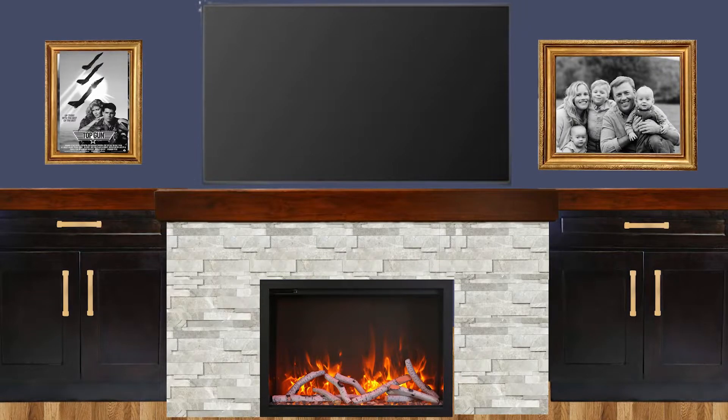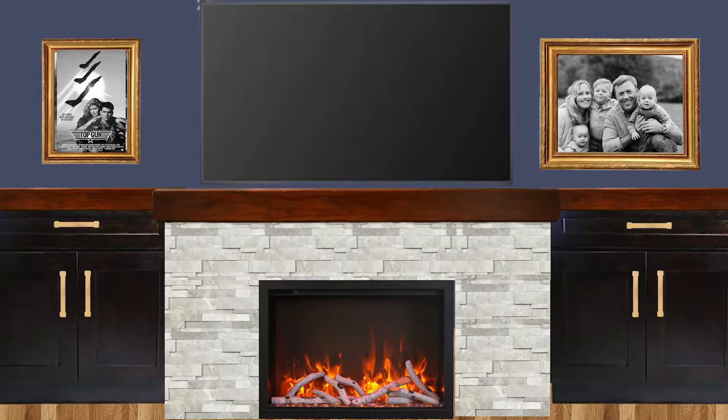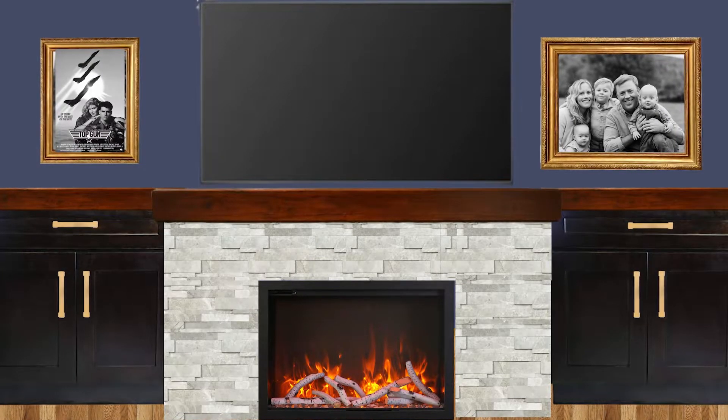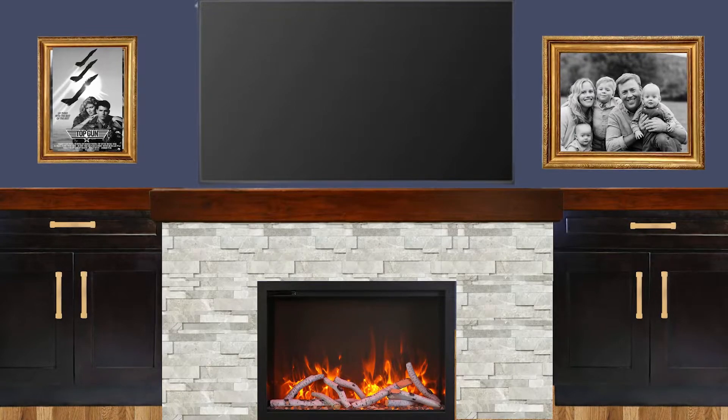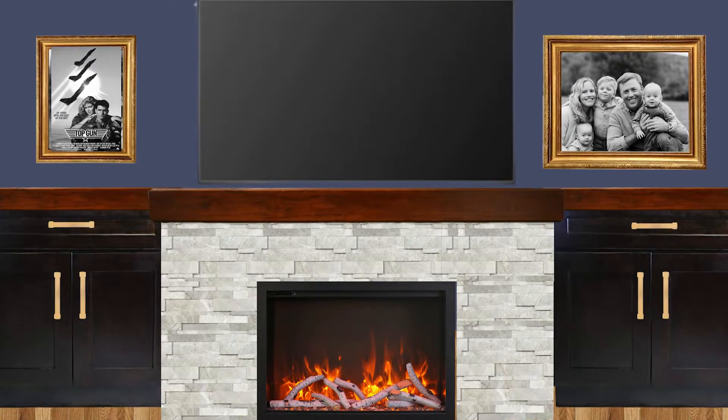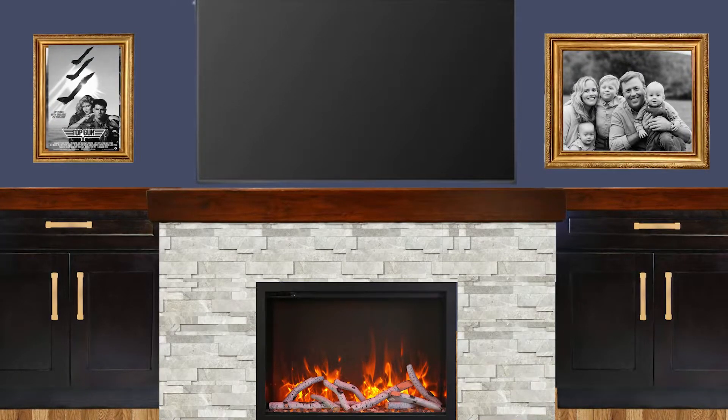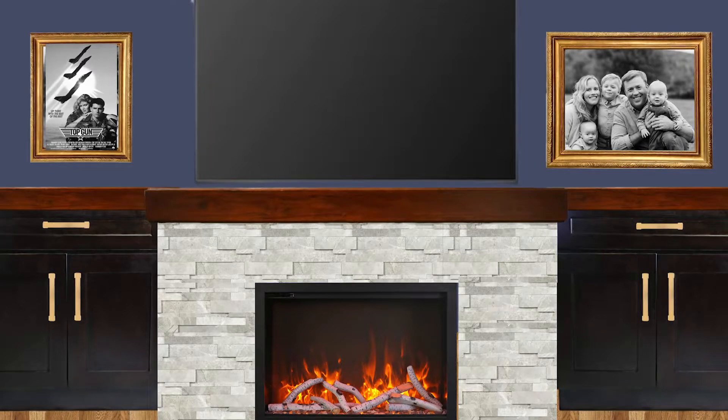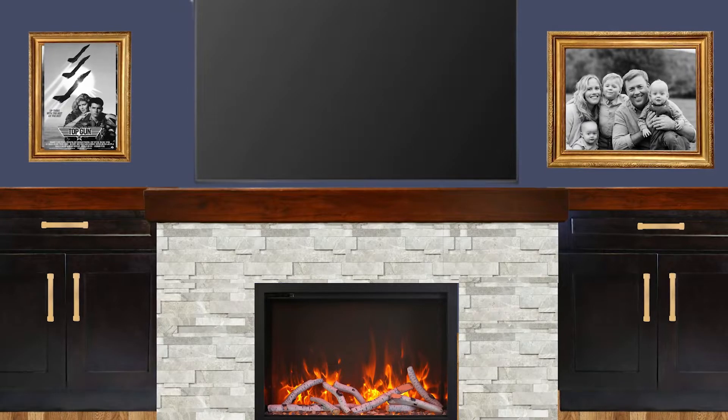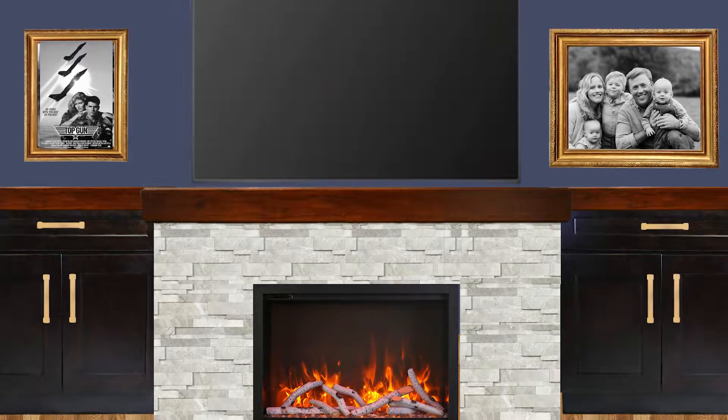We decided to accent with gold hardware because the customer had already picked out sconce lights to go throughout the entire movie theater room already, so it really just added that little bit of pop and consistency throughout the room.